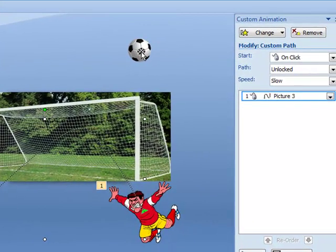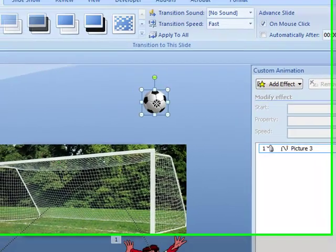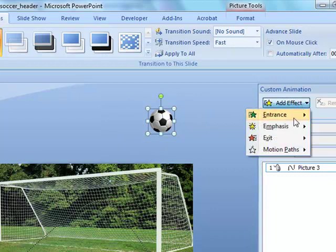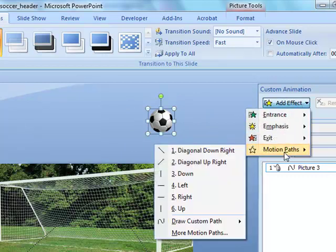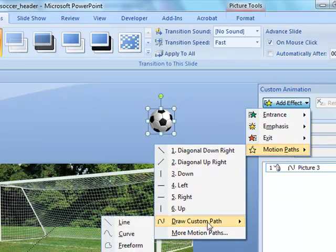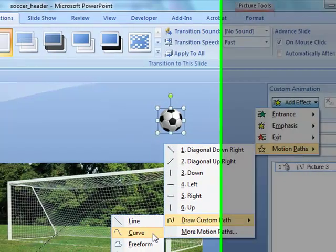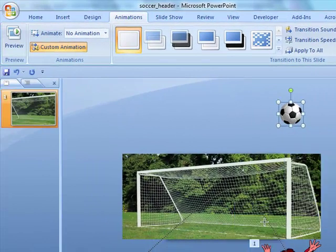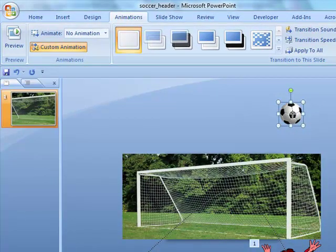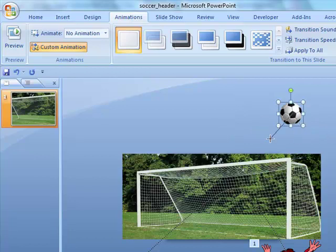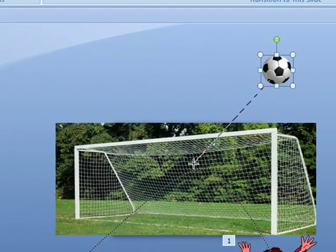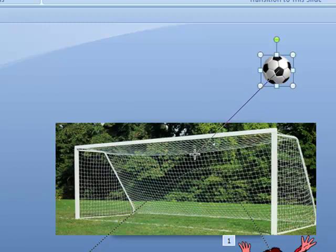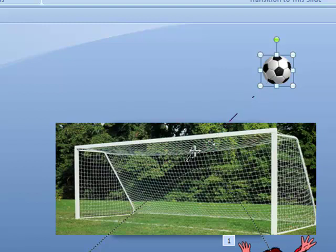Just make sure you select the ball, because we want the ball to be moving now. Once you've selected the ball, add effect, another motion path. Again, custom path and curve. Start in the middle of the ball with one click. And again, your line will start moving. And we want to bring the ball down to very close to the line here, maybe up just a bit higher than this curve. One click.